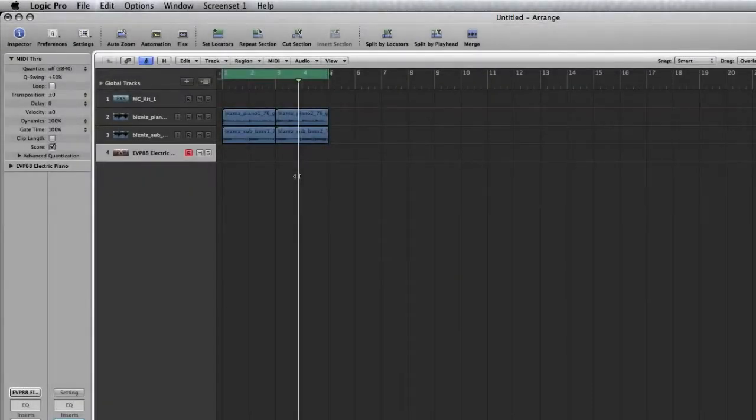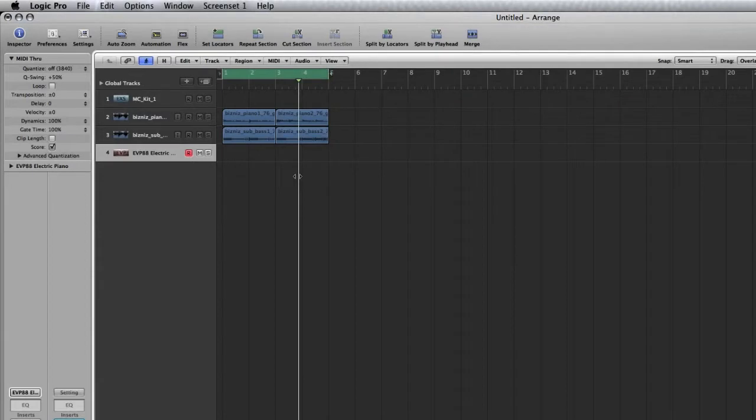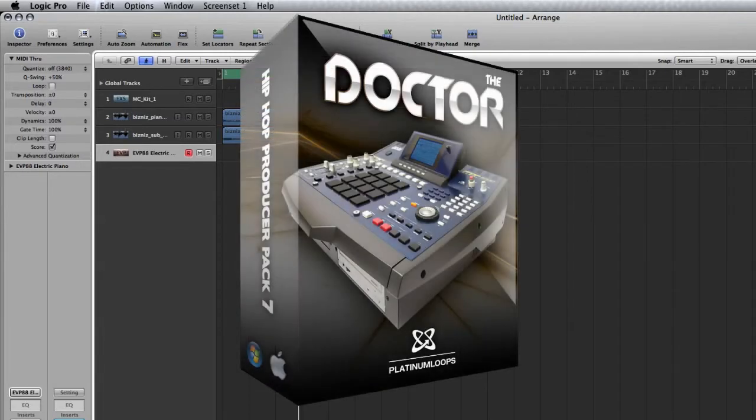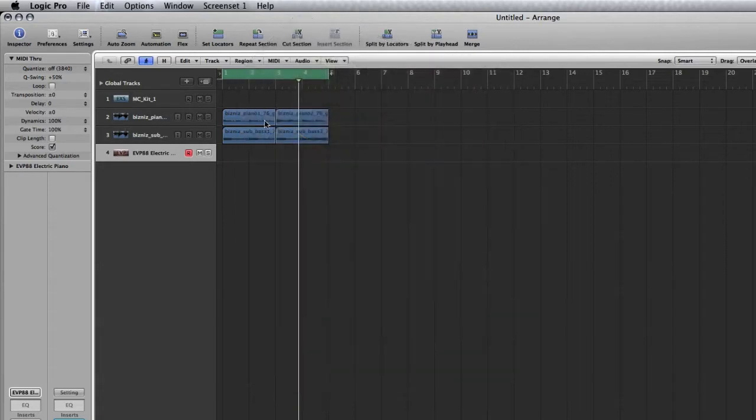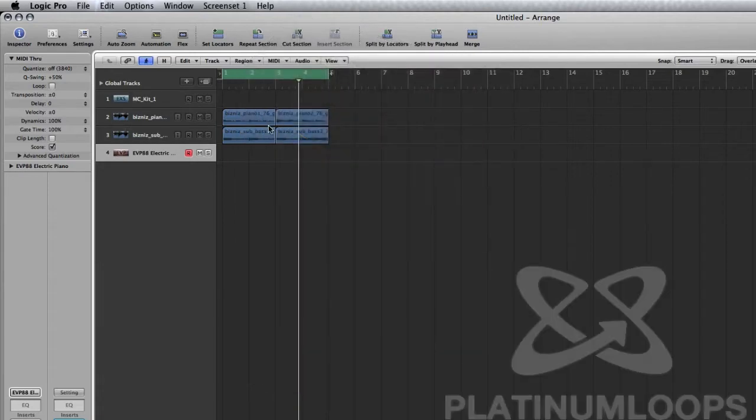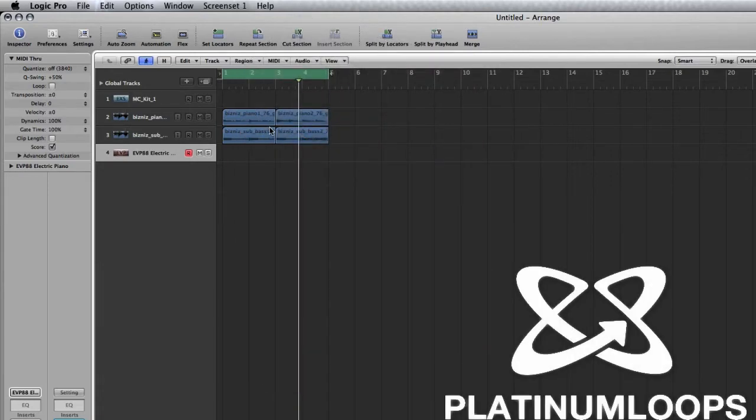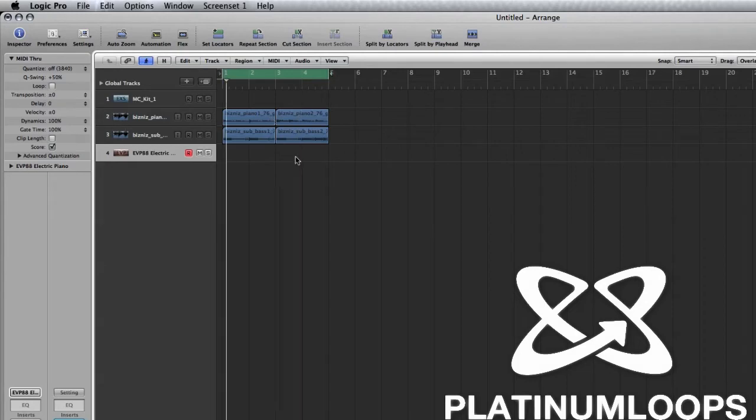Alright, we're going to look at how to create our own drum super kits in Logic's EXS 24. Now, I have a simple arrangement here in Logic, and I took some samples, piano and bass, from our hip-hop producer Pack-7. What I need to do is create a nice edgy drum kit that I can use to build around in this song.